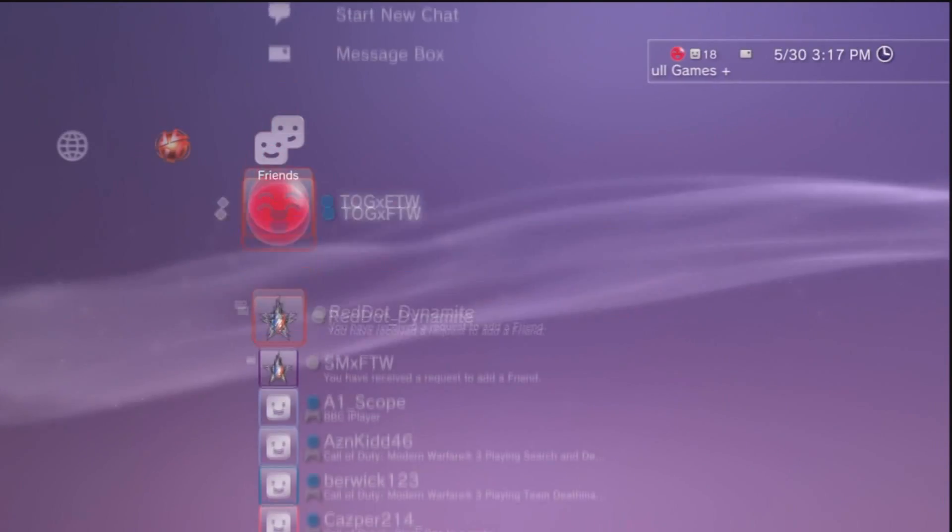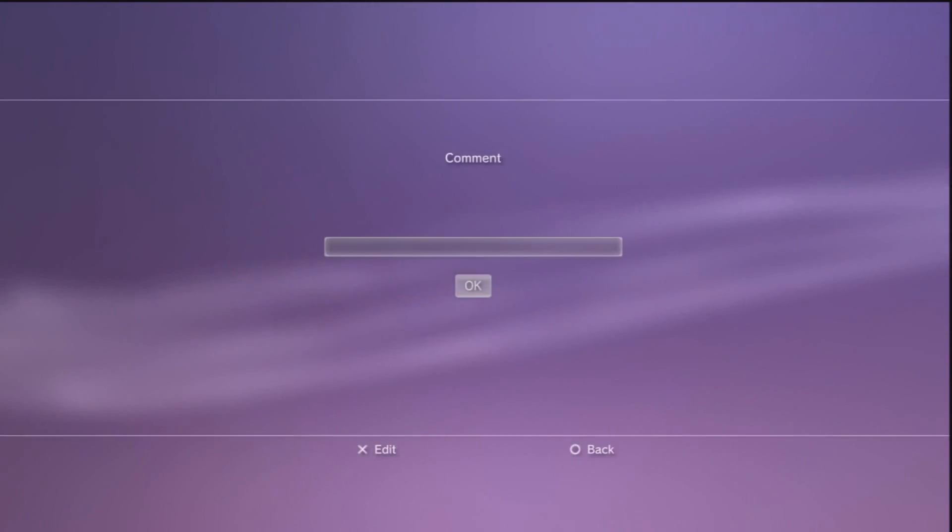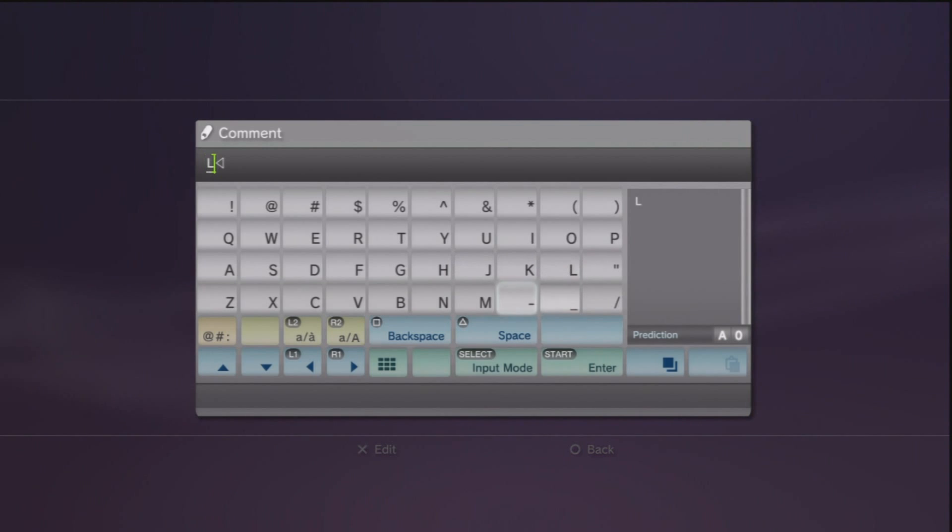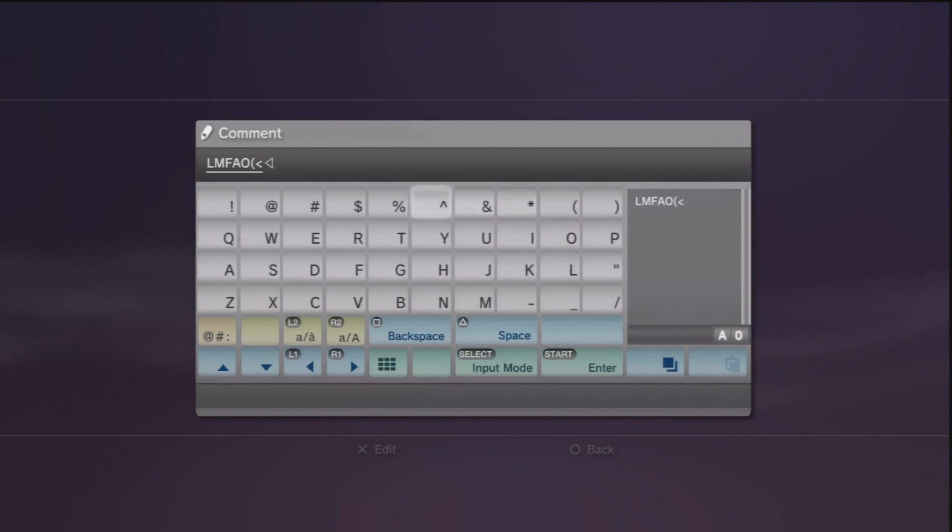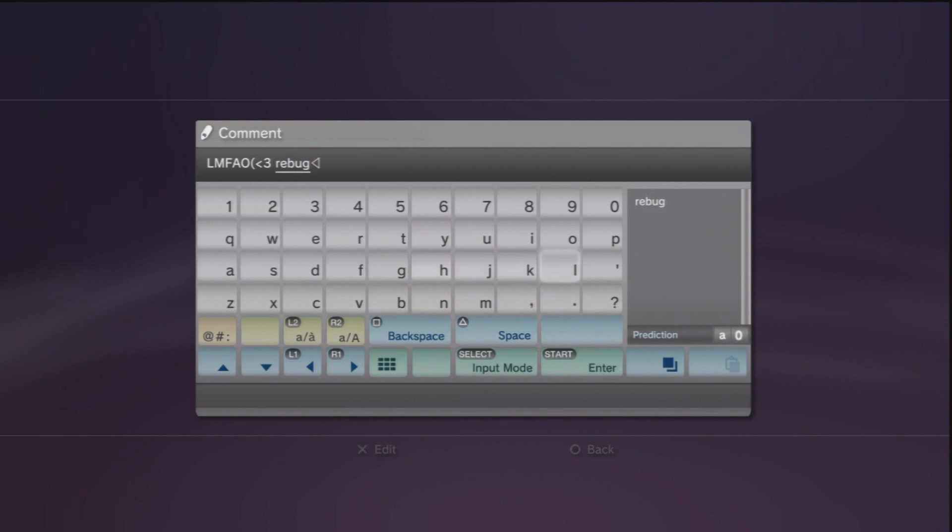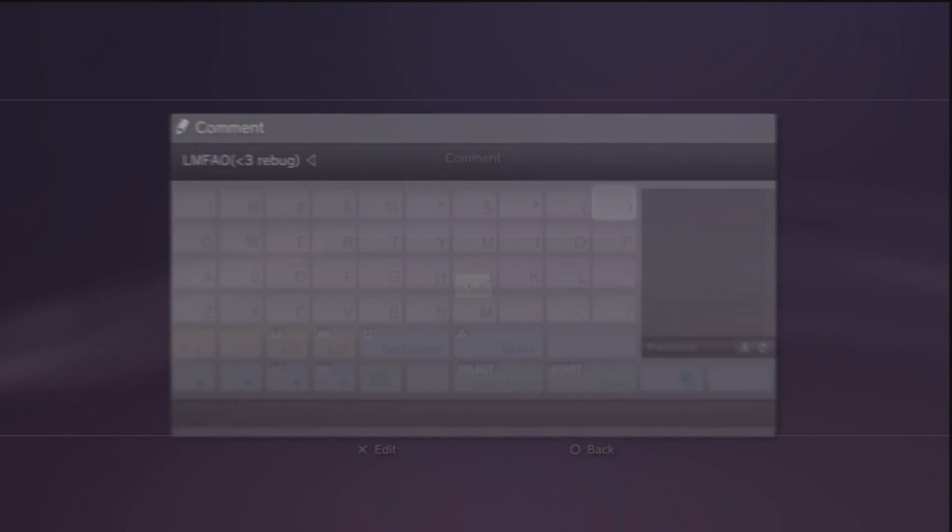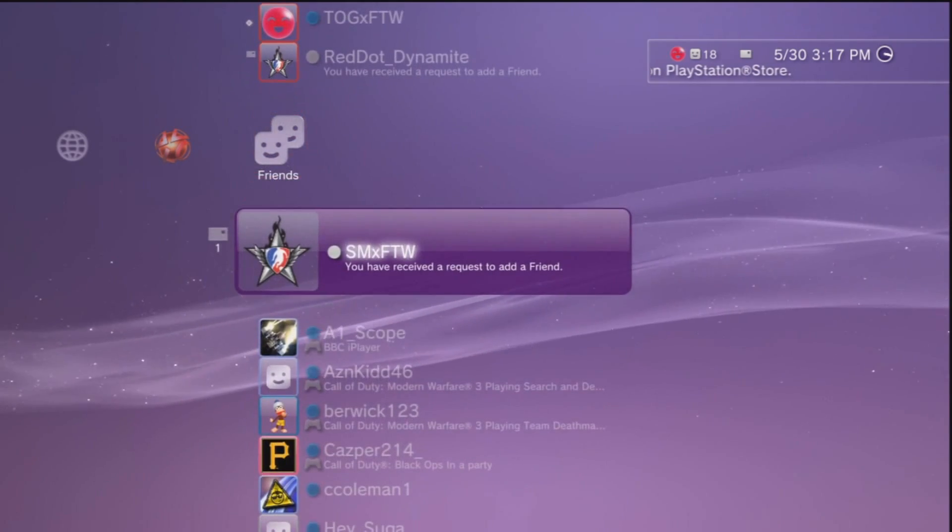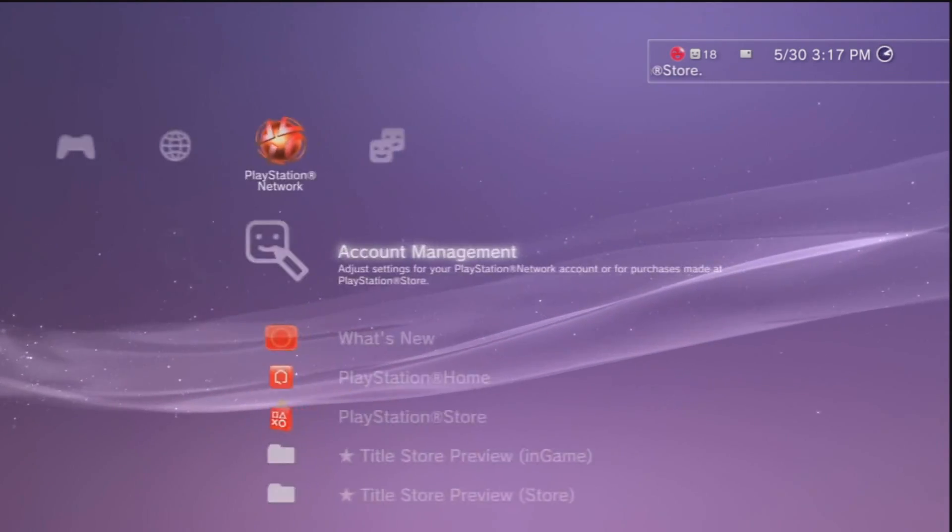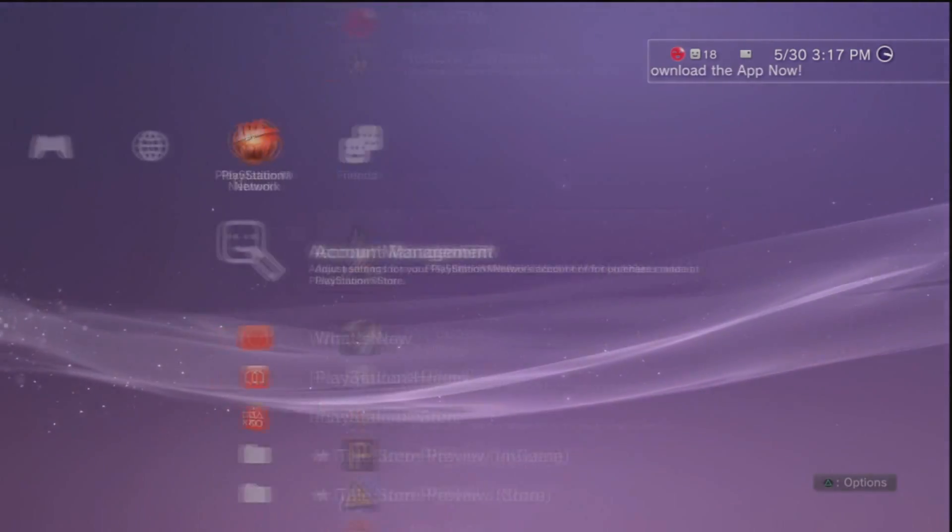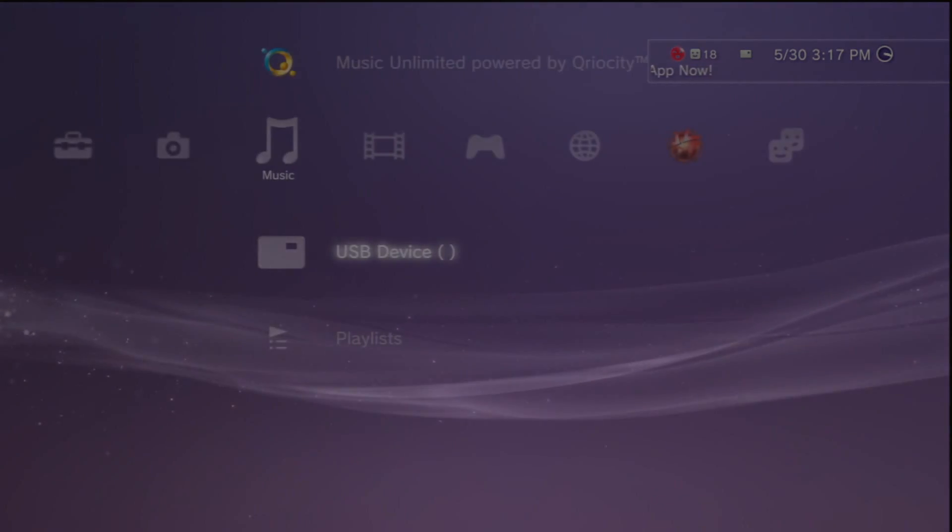You could do everything you could with a normal 4.11 PS3, but I don't know if you can play 4.11 games so I'm not going to promise that. Yeah, shout out to Rebug, they should make their own YouTube channel. That's the end of the video. Thanks for watching. Like I said, don't forget to leave a subscription and a favorite. Alright guys, see you later.